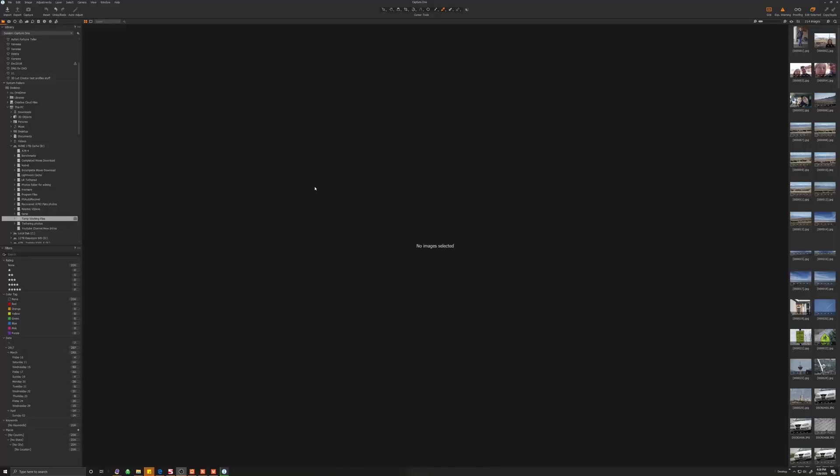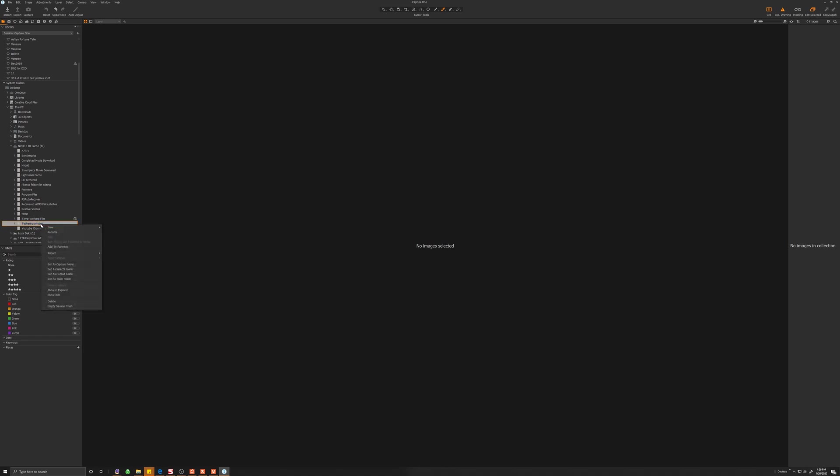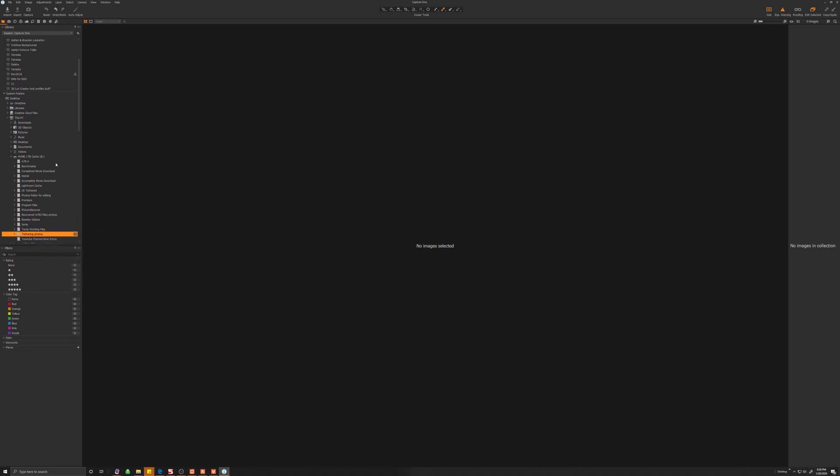So here we are in Capture One and this is how we do it here. You go to your folder icon, which is the first one in my setup here. You're going to go to the drive where you created that folder where we are tethering the files into the Sony app, which in my case is the drive B and the folder called tethering photos. So in Capture One, what you do is right click on the folder and select set as capture folder. That's all there is to it.